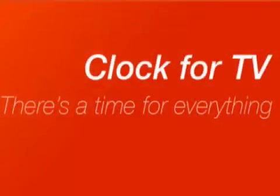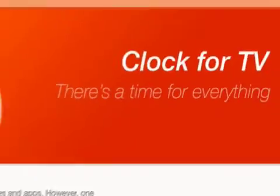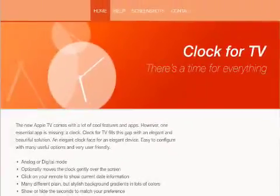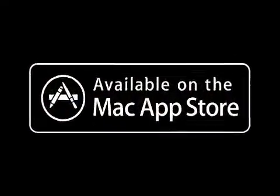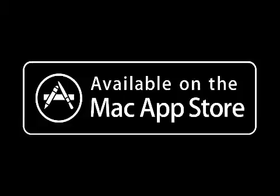Clock4TV retails at $0.99 and is available worldwide exclusively through the App Store in the Utilities category. For more information, visit www.Clock4TV.com.